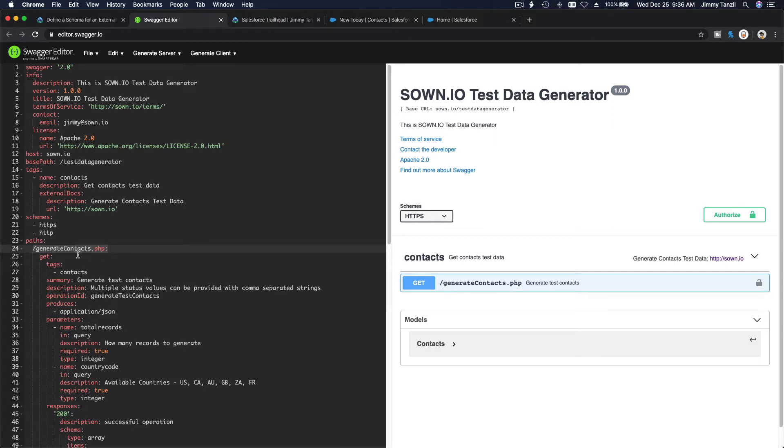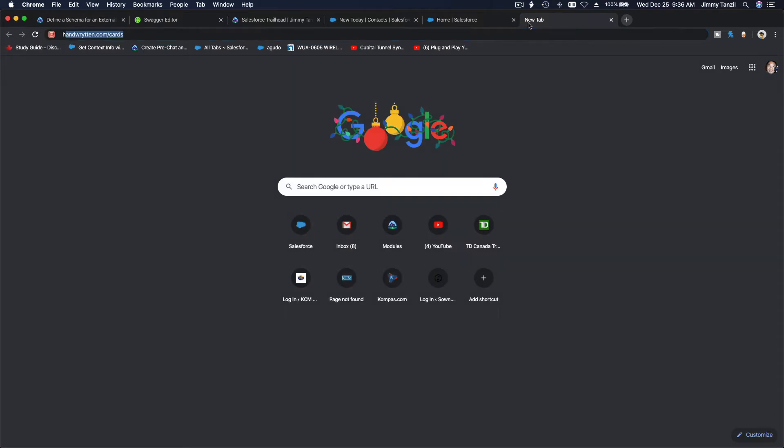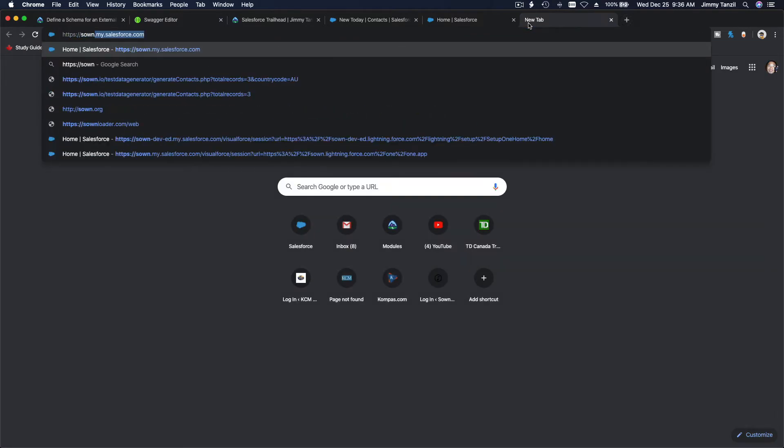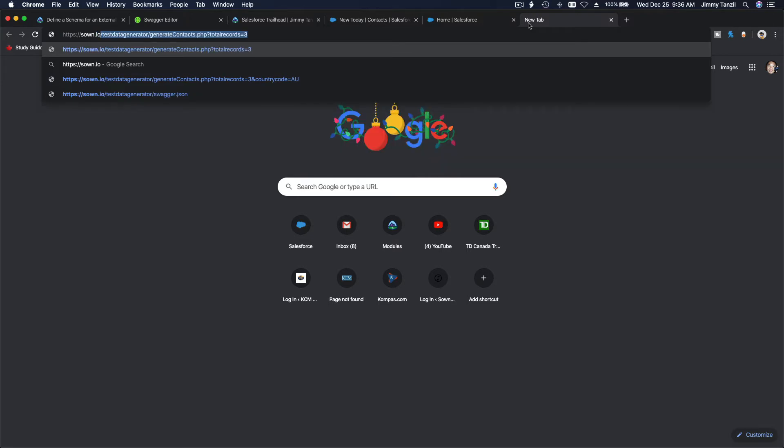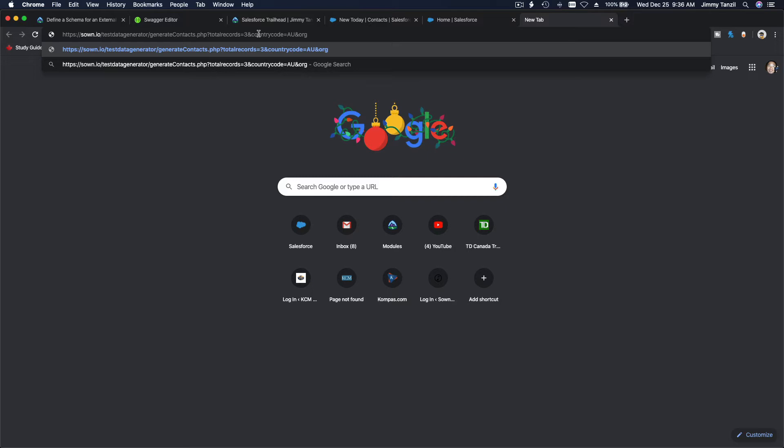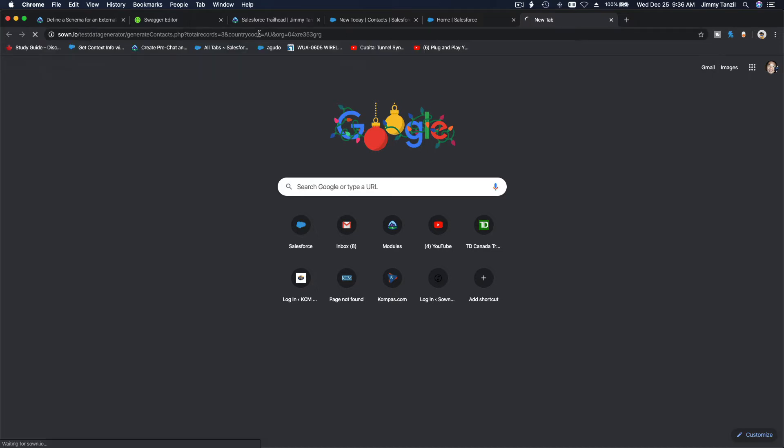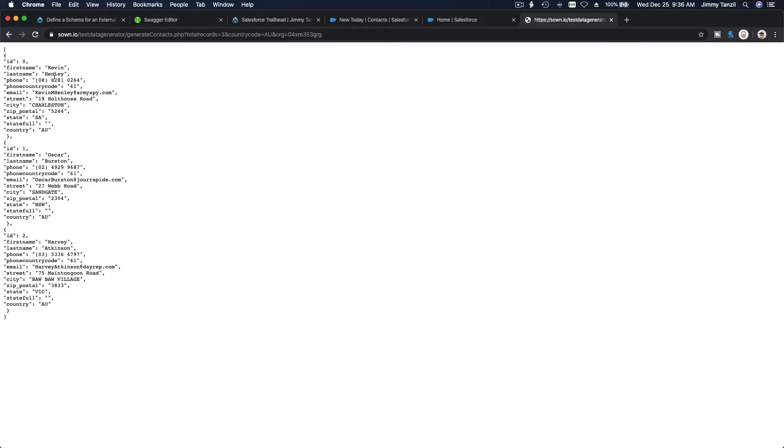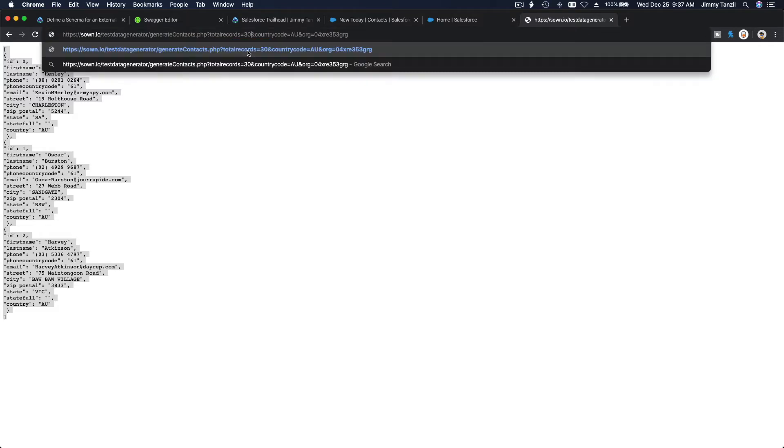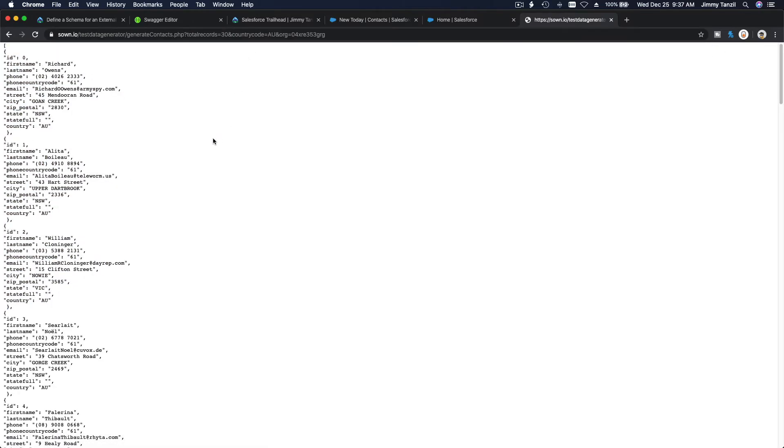So basically you go here, zon dot io, you see that highlighted thing. If I go test data generator slash generate contacts, total records three, country code Australia, and then I also want org - the Salesforce org. For example, I'm just going to make it up, and I hit it. Look at that, this is what my script generates. If you go to this URL and then you change it - now I want 30 records - boom, look at that, now you got 30 records.